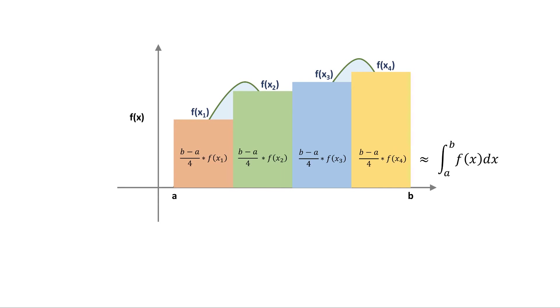And that's it for Monte Carlo integration. This example focused on a one parameter function, but this approach extends into multiple dimensions as well. Our function can, for example, be defined on a 2D surface instead of a line, and the approach will work exactly the same. Many approaches, such as importance sampling, have also been designed to further improve our estimates. For now, let's implement this basic Monte Carlo integration method for a few functions in R.